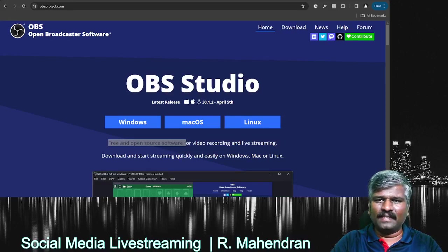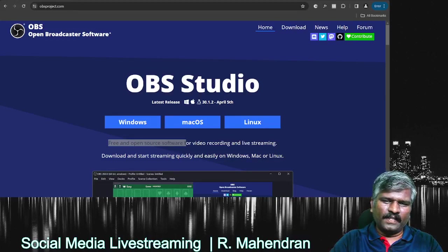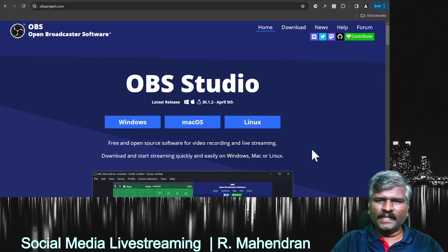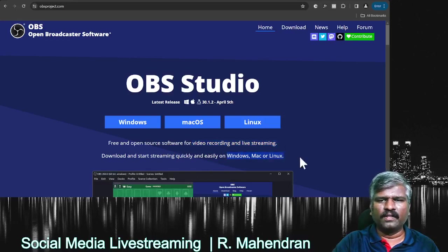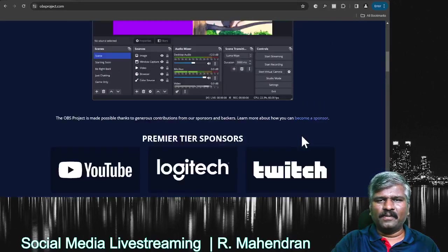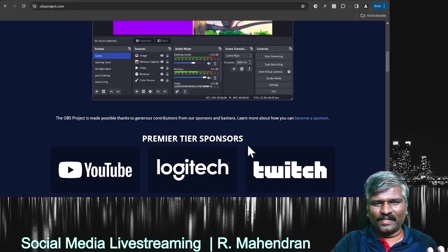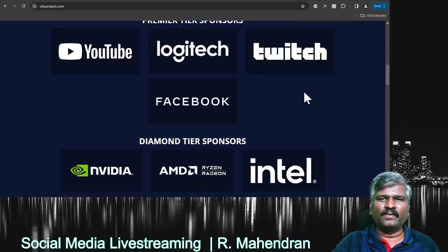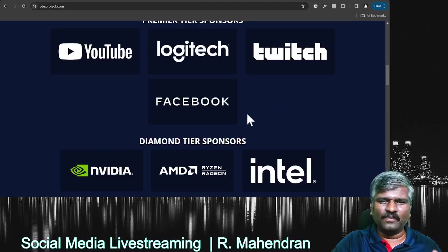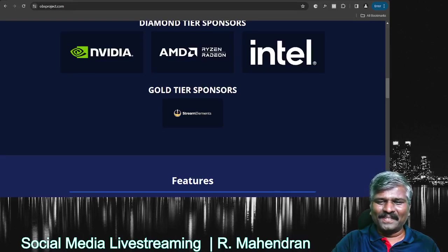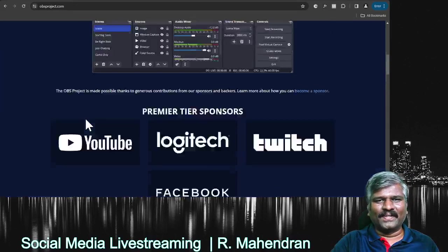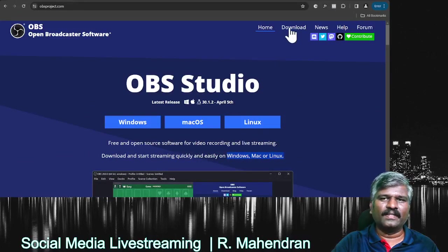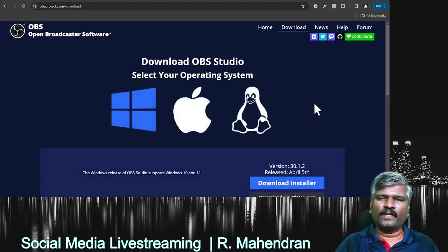OBS can do two important things: it can live stream as well as record your screen. It's available for all operating systems. When this project started there were no big sponsors, but now we have very good sponsors — YouTube, Logitech, and Facebook — because this tool enables a lot of content on many platforms. It's developed by a free and open source community and is now sponsored by many people. You can download the latest version.